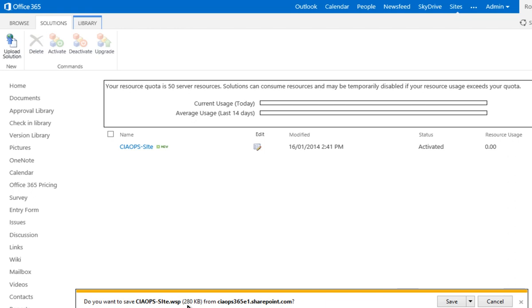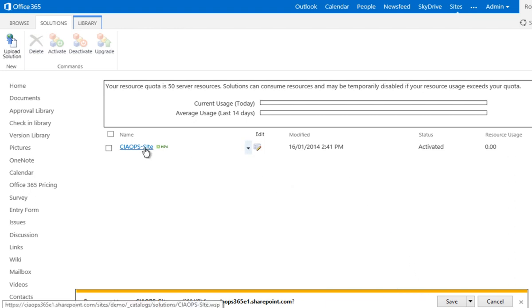I can then use that file and upload it to another SharePoint site or another tenant. It gives me that flexibility to migrate information across. So what I'll do is I'll save that firstly so that I have a copy. And then we'll look at actually continuing to use this site template within the site collection that it was first created with.